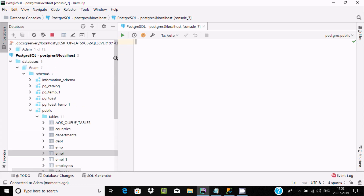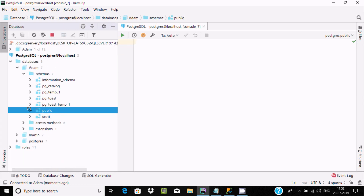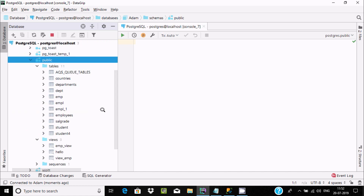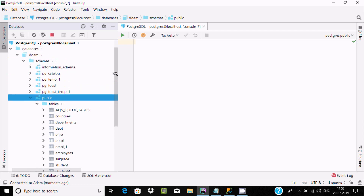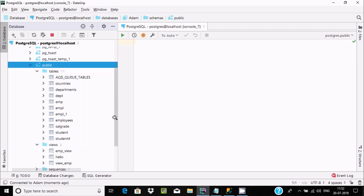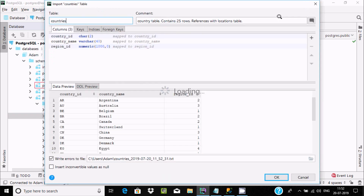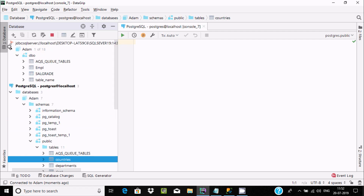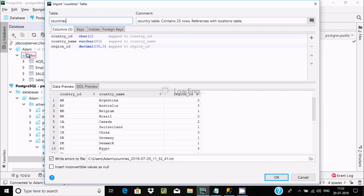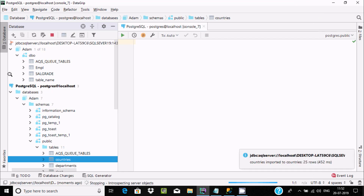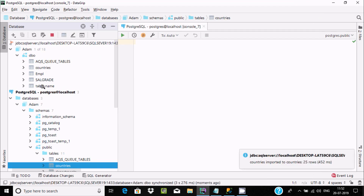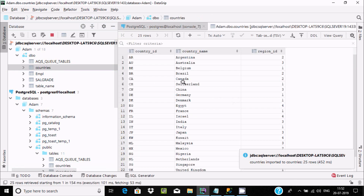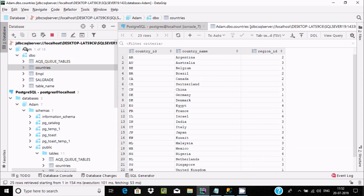One more thing — there are many more tables. I want to move the countries table from SQL Server to PostgreSQL. Select the countries table and drag it to the database. Click OK, and countries is now added. Double-click to verify — you can see the records from SQL Server are now inside countries in PostgreSQL.